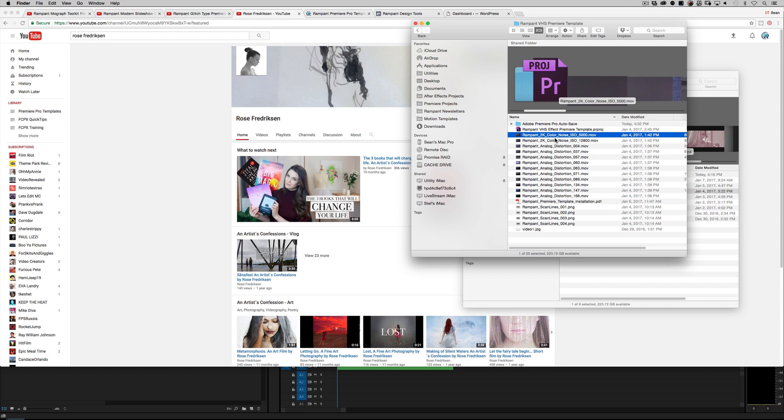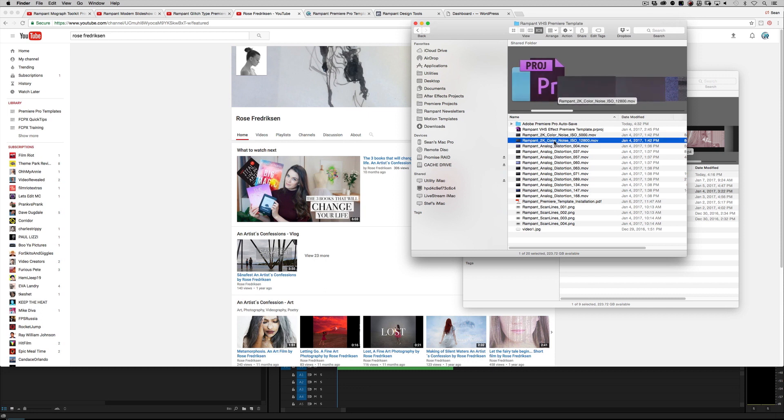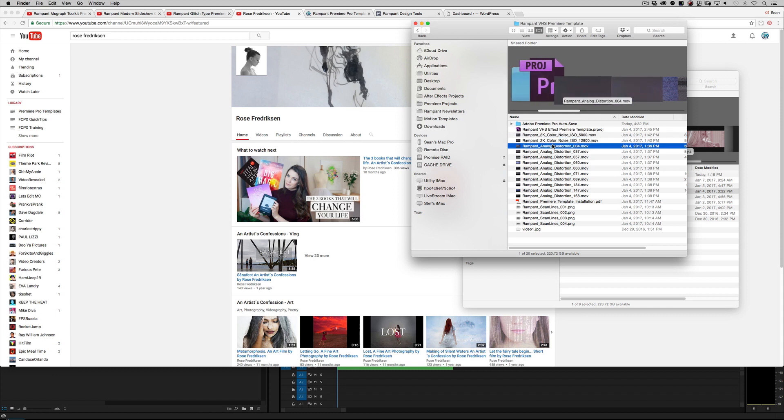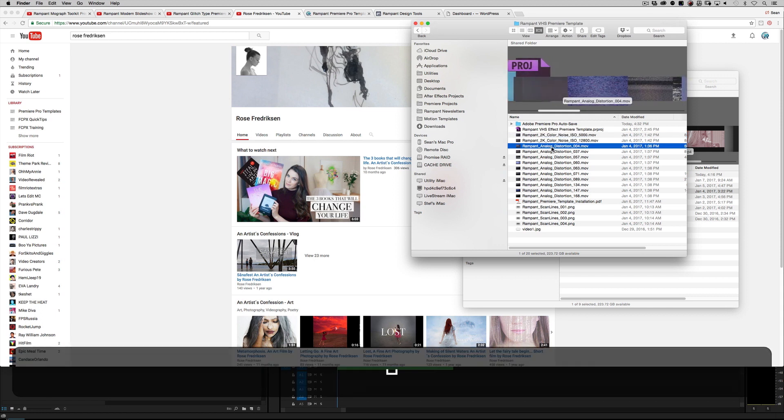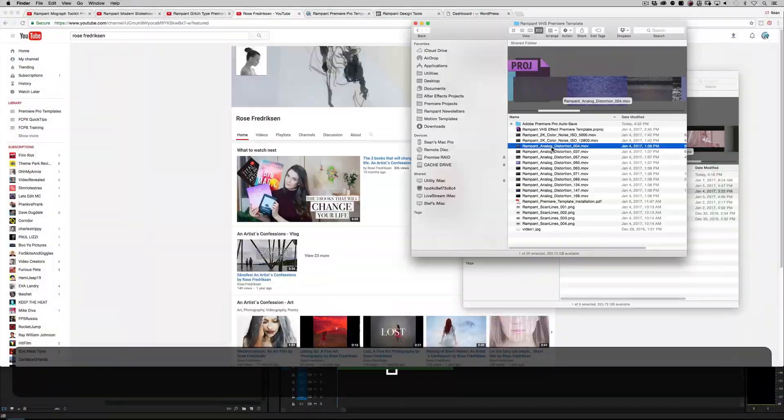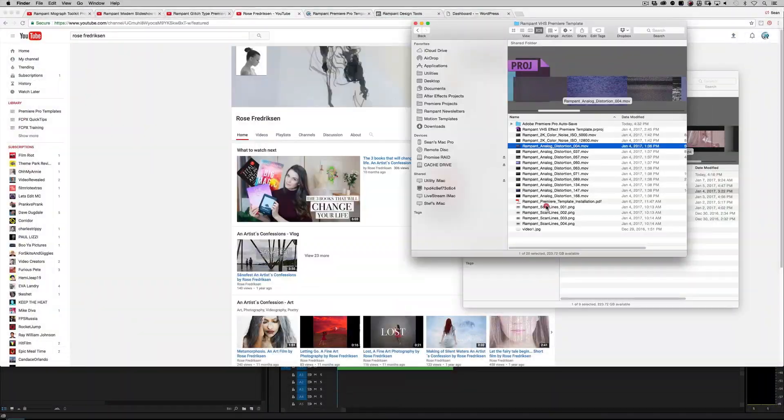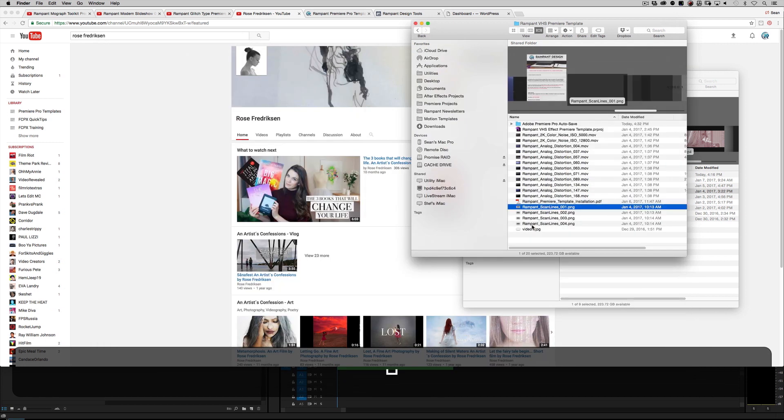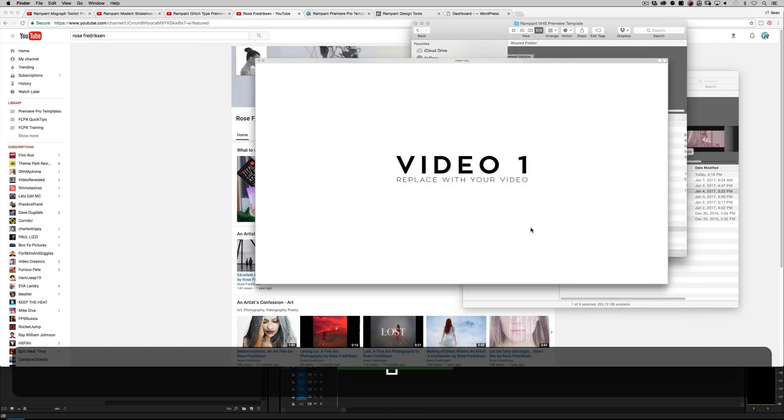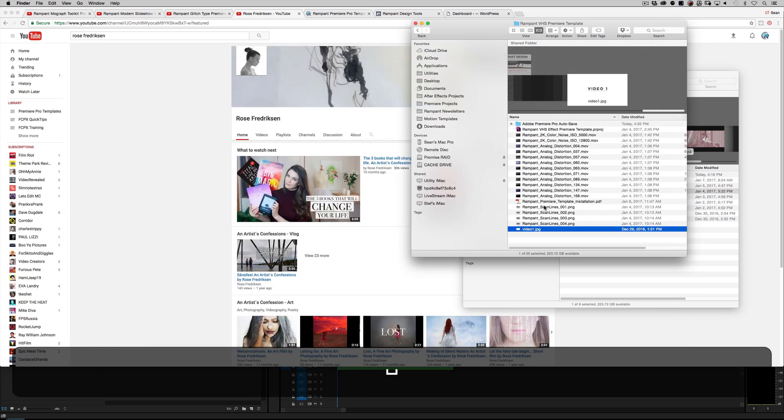This is not like our other templates—there's a lot of Rampant in here that you get absolutely free included with the template. You've got color noise from our Film Noise and Grain volume, you get a couple color noise elements, you get a ton of analog real analog distortion that we shot in our studio as overlays, you've got some scan lines, and a video placeholder.